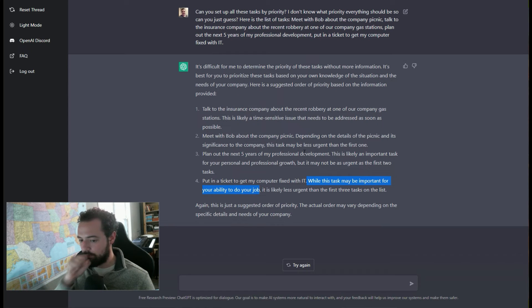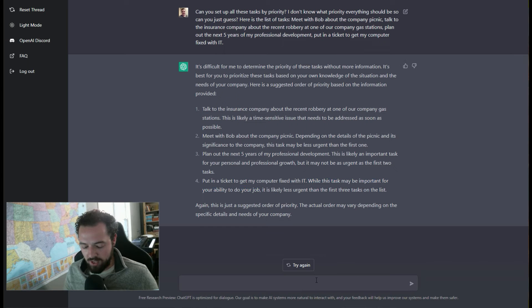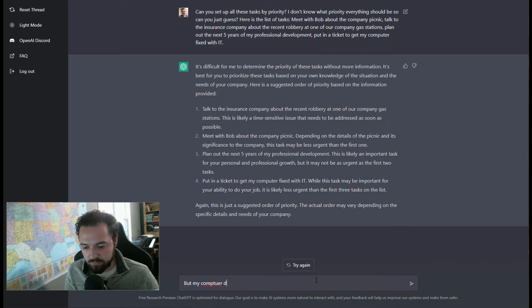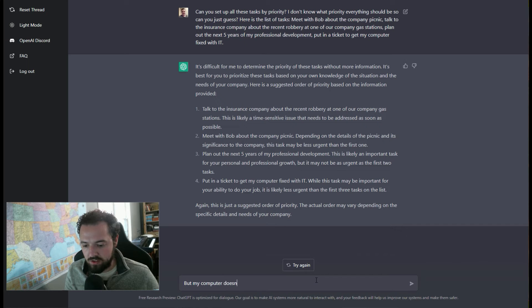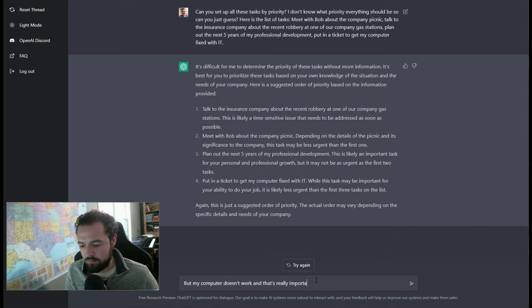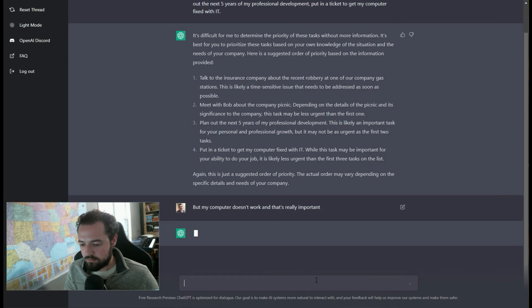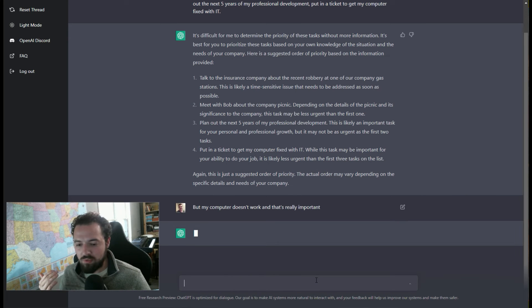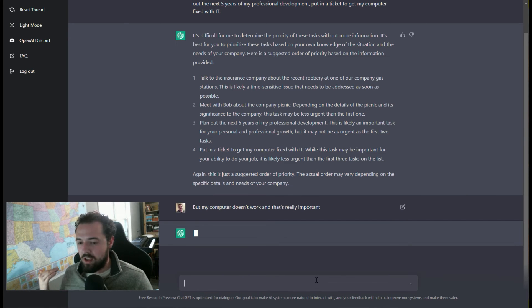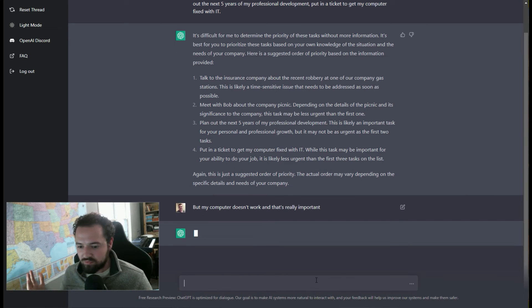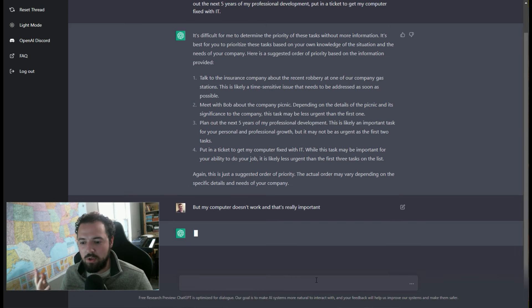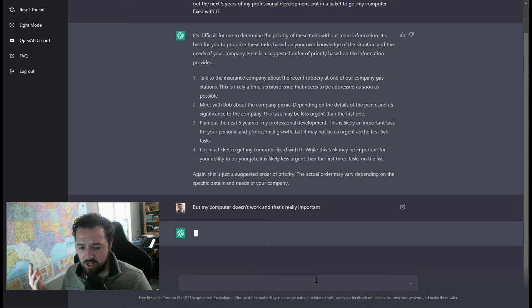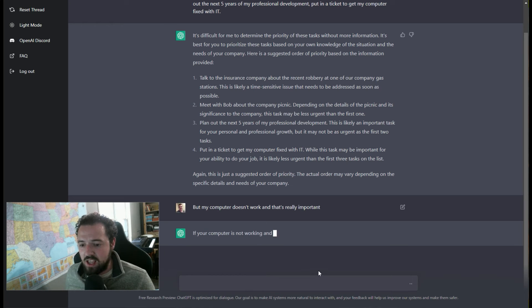So what I can actually tell it is, but my computer doesn't work, and that's really important. I'm just acting like I don't know anything here. I'm just saying I have no clue, but I just know that I need a computer to be able to do all these things. And that's all I expressed to ChatGPT: my computer doesn't work, what should I do? How should I set up these tasks?